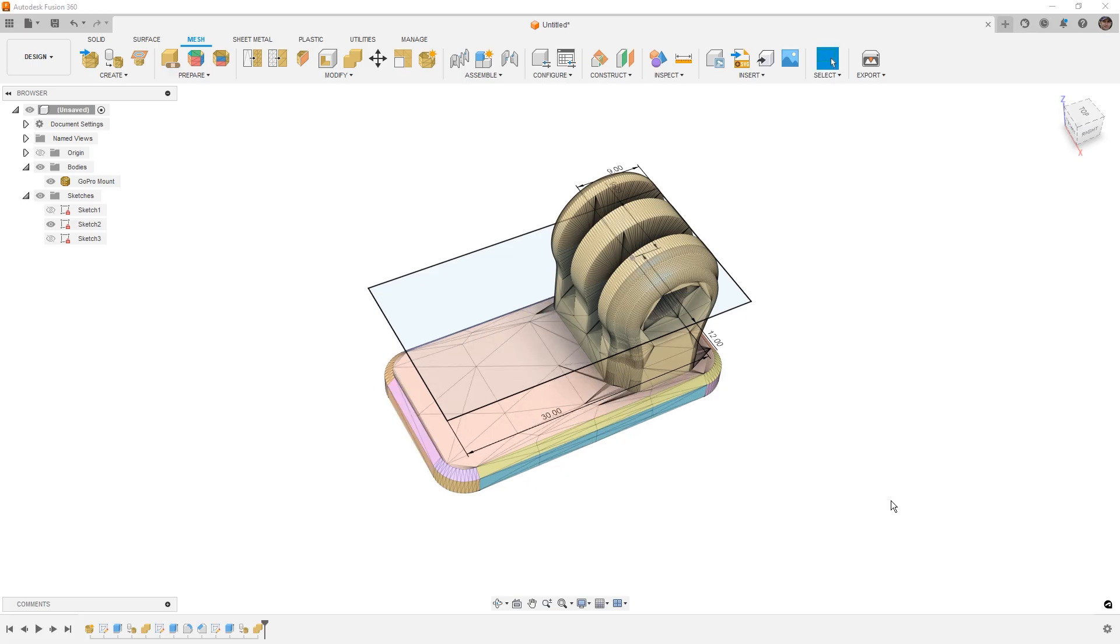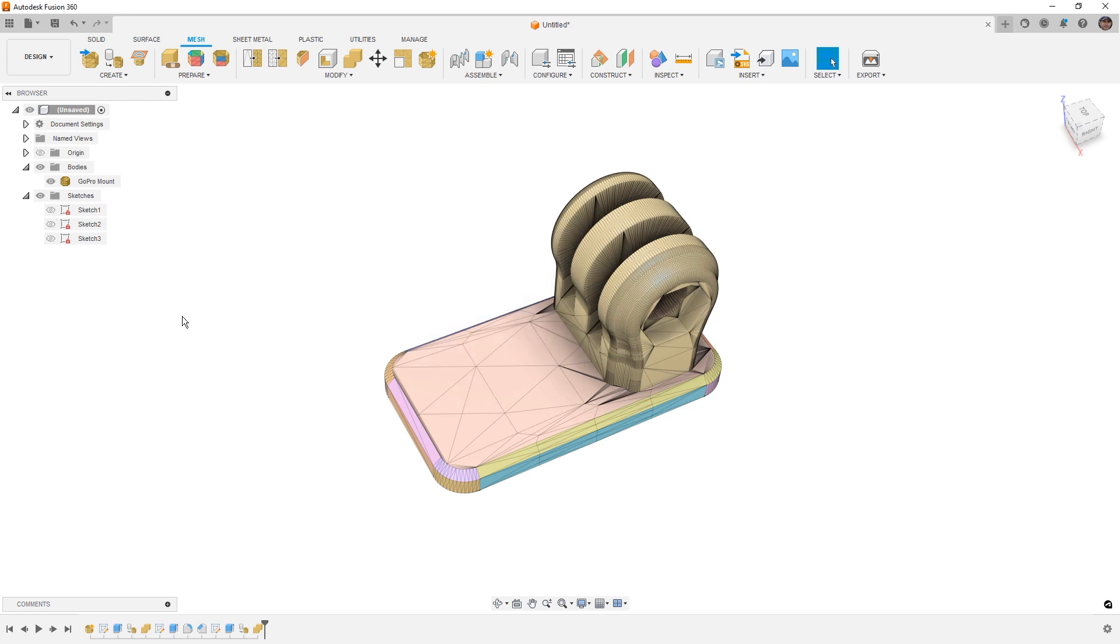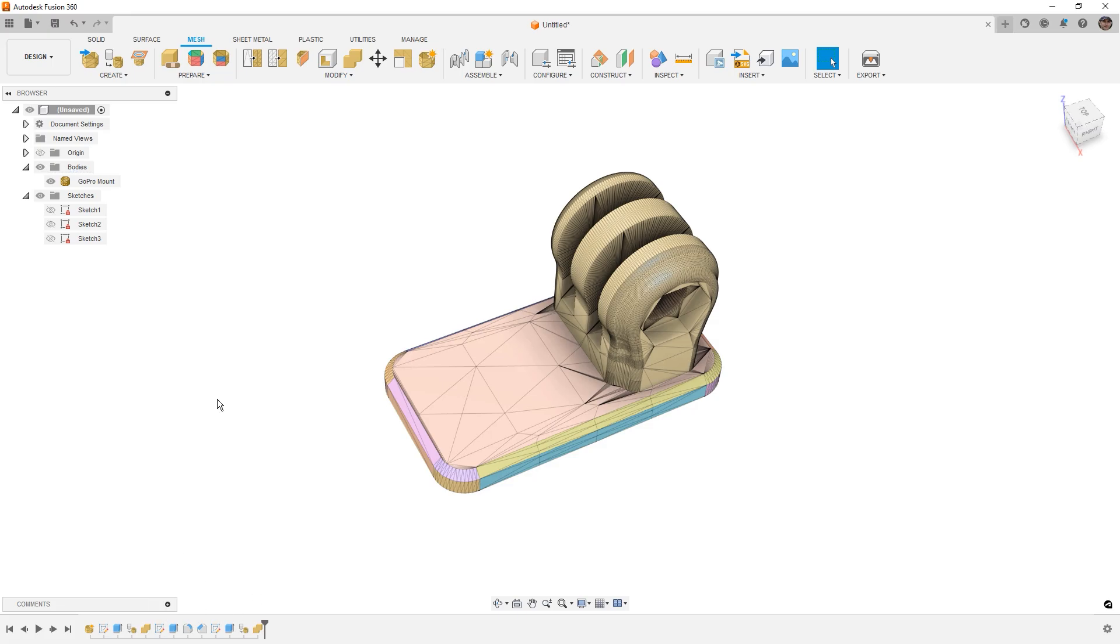It will go through the process of tessellating it or turning it into a mesh and joining it with the other mesh body. So again, it's a great way for us to have control over these different features and we can always go back and make those changes.